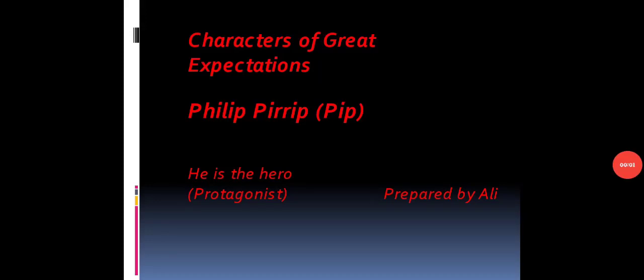In the name of Allah, the most beneficent and the most merciful, who is the most beautiful and likes the beauty most of all. Dear students, I am Ali Raza and you are watching my channel, Learn English with Ali.